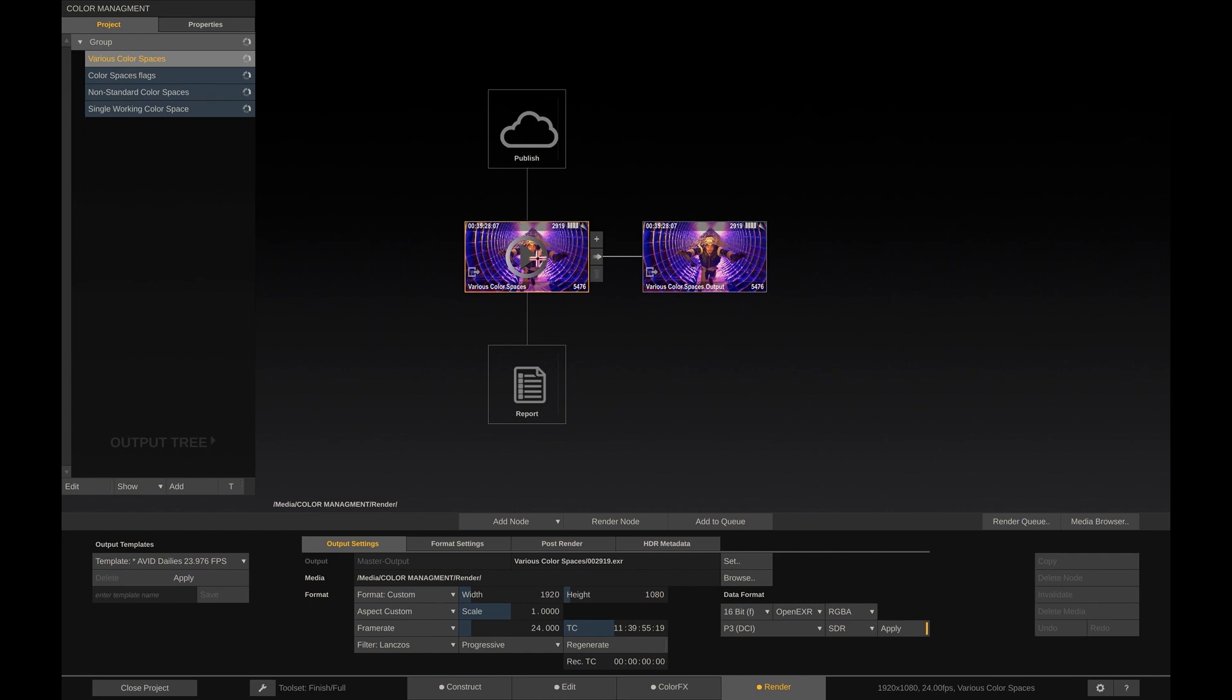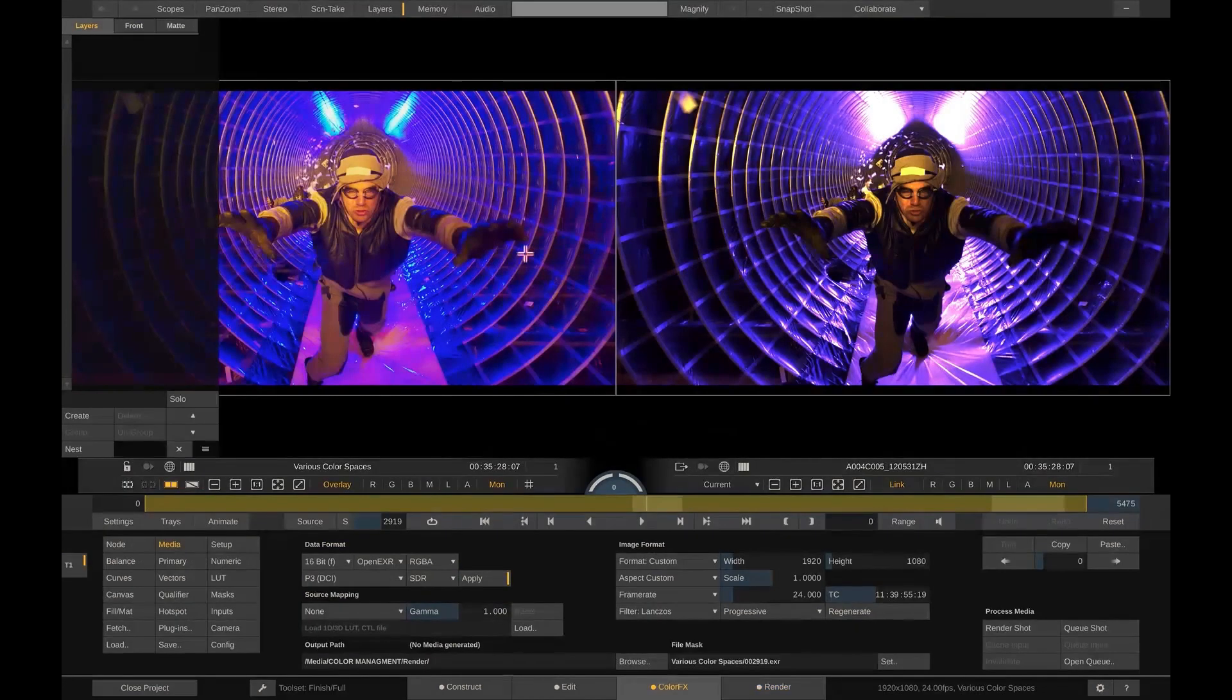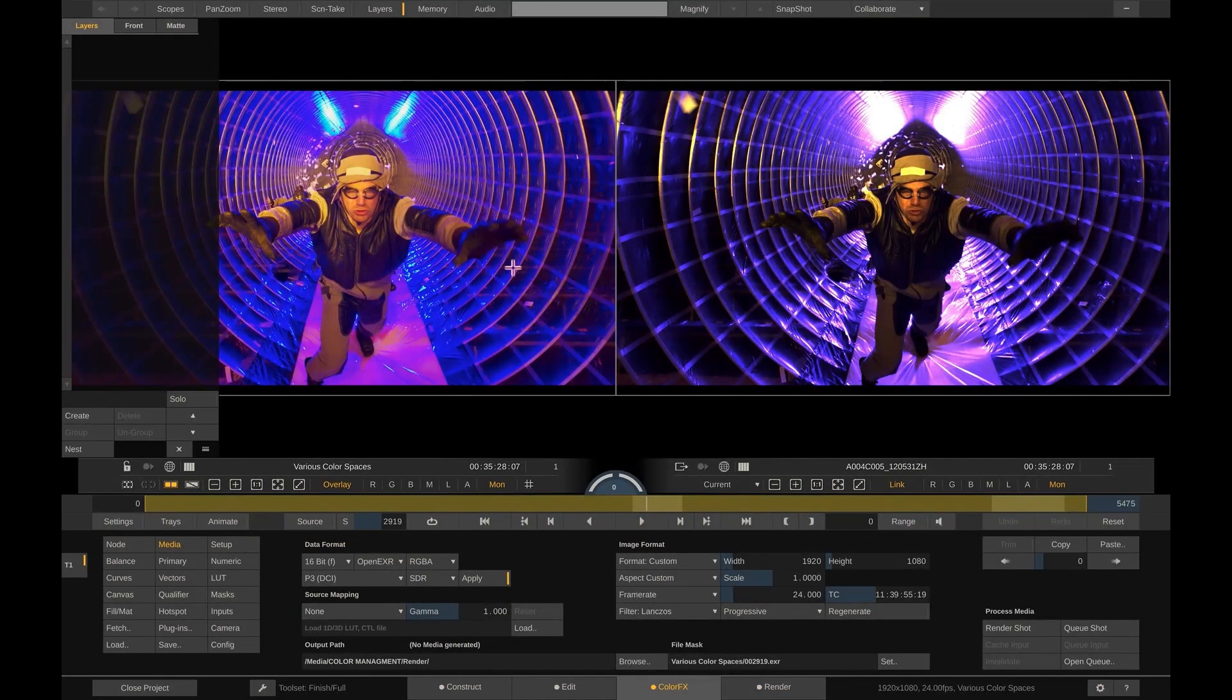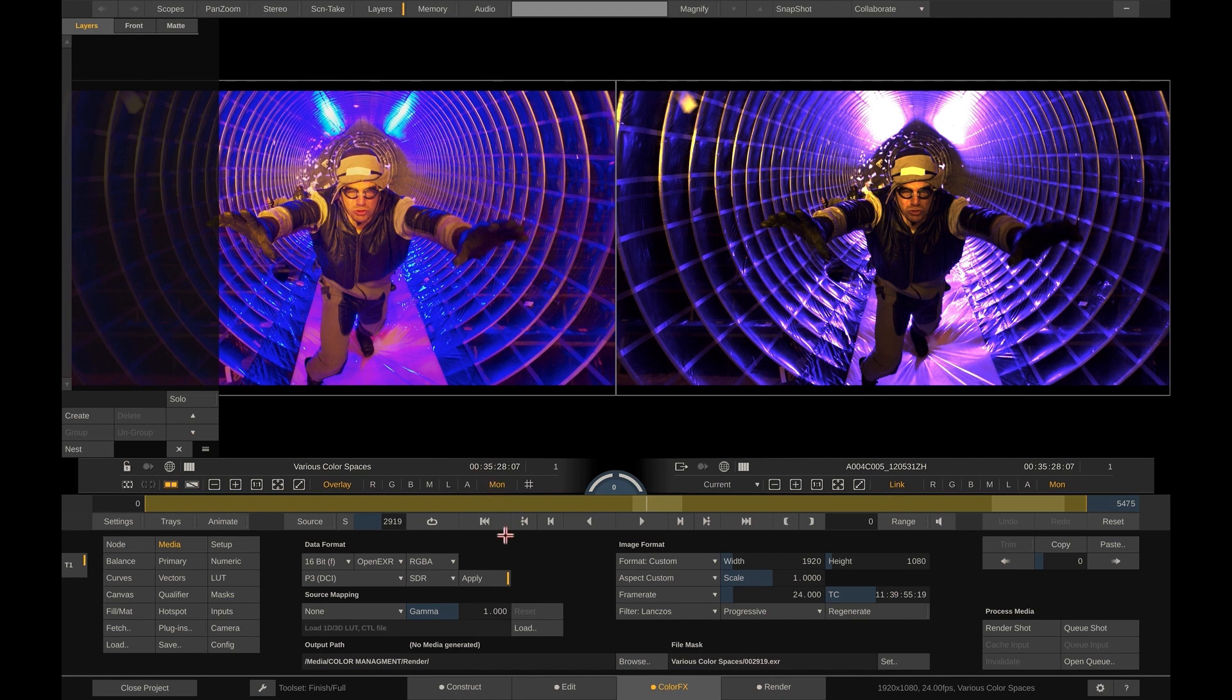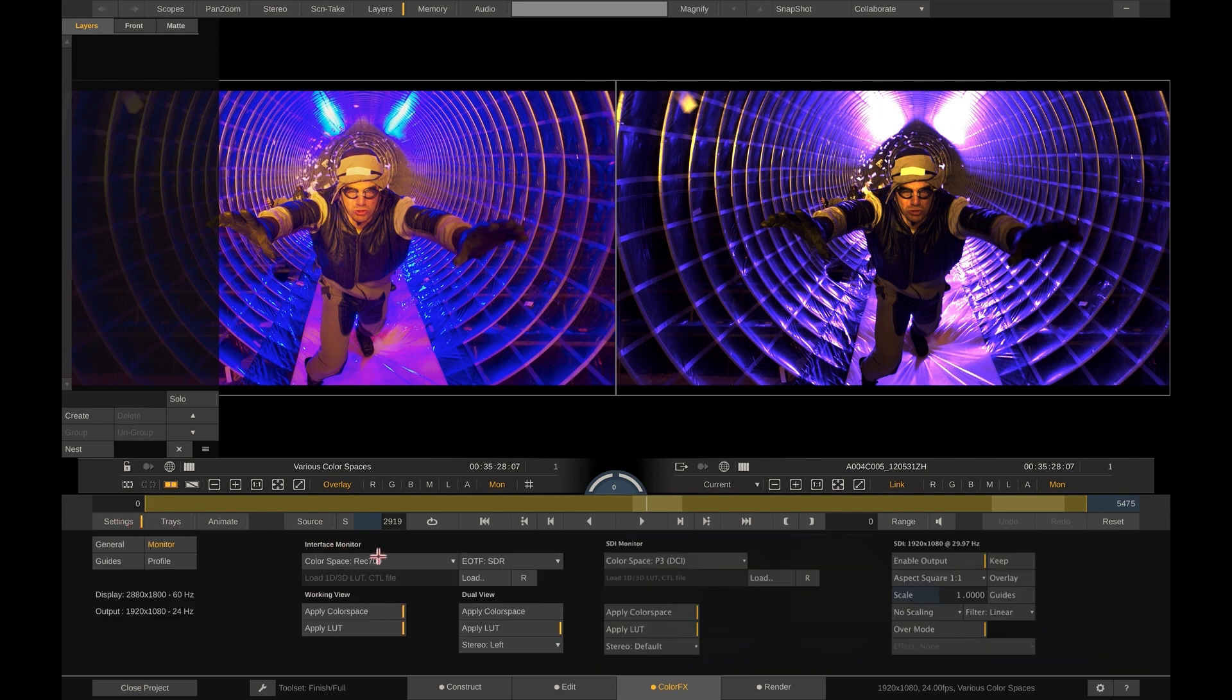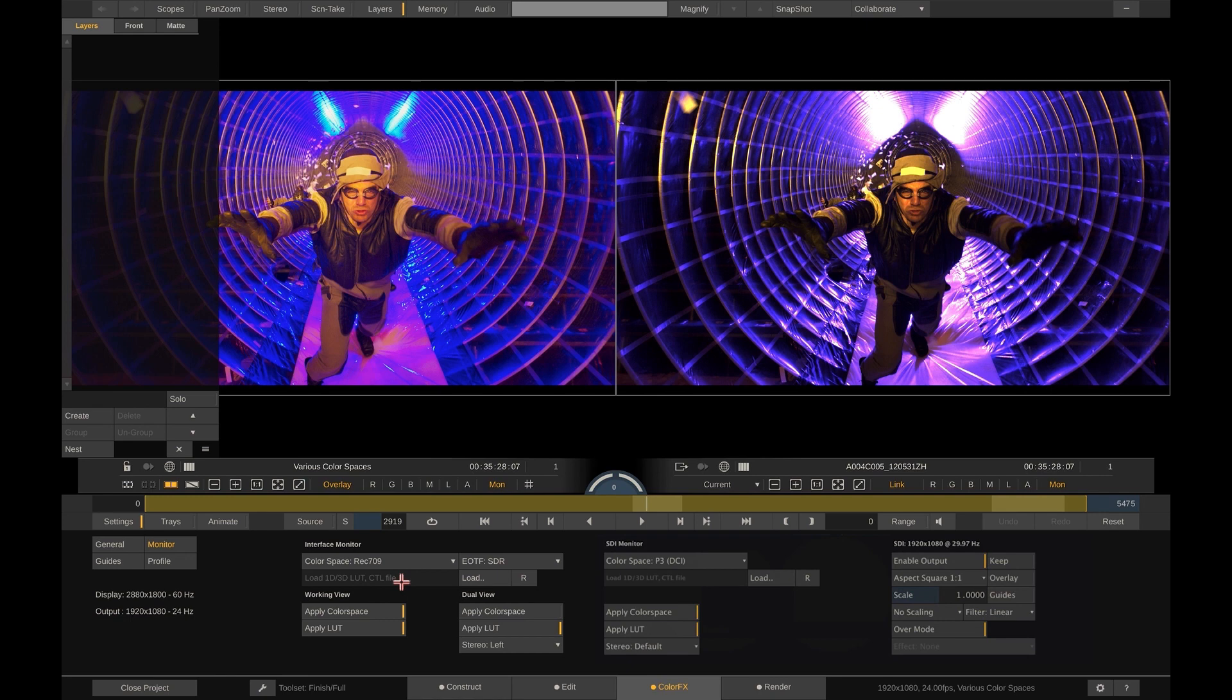Now if we were to view the output node in the player again by pressing the play button, Scratch color management would kick in again. It notices the shot being in P3, but also our main display is set to REC709 and so Scratch does the proper transform before displaying it. For our projector view, no additional transform is needed, as that already expects P3.